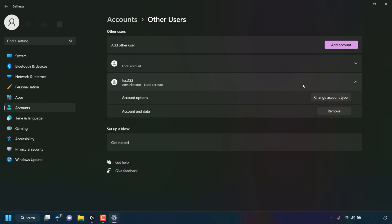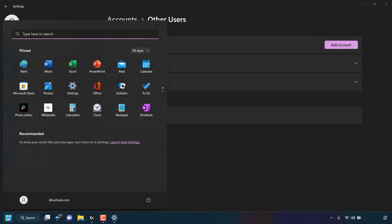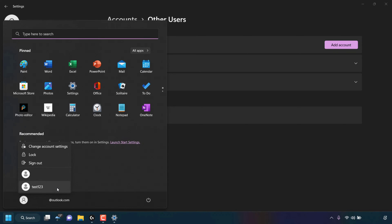If you now want to sign into your other user that you just created, all you need to do is navigate to your taskbar and left-click on your Windows Start icon. Once you've done that, simply left-click on your current user account, and then you'll see all your other user accounts. As you can see, test123 is right here. If we want to change to this account, all we need to do is simply left-click on this user account.